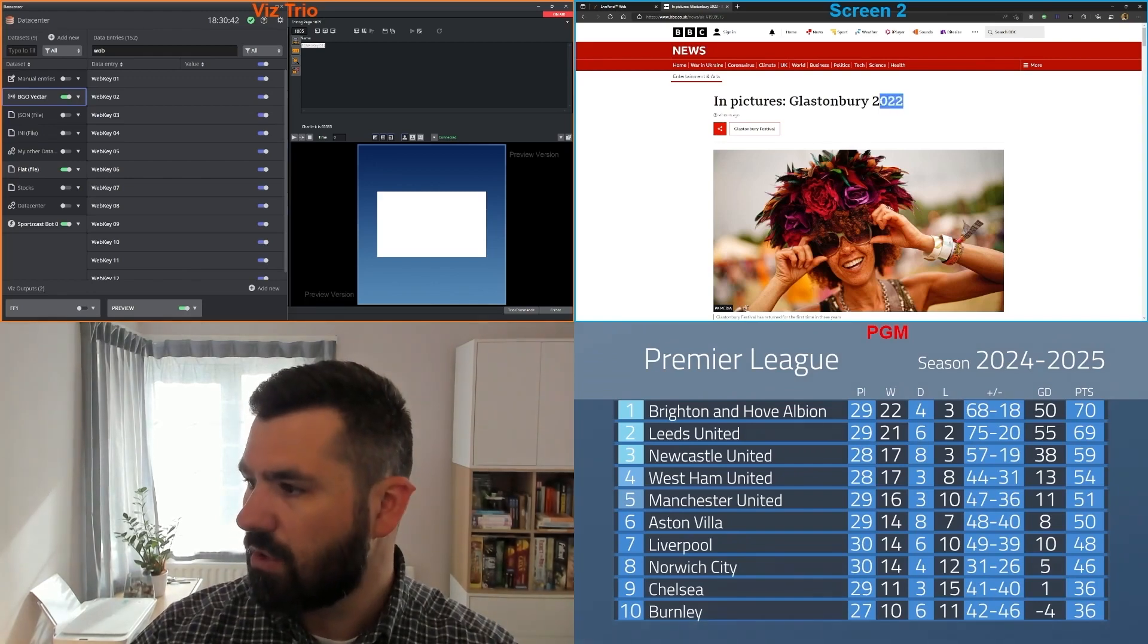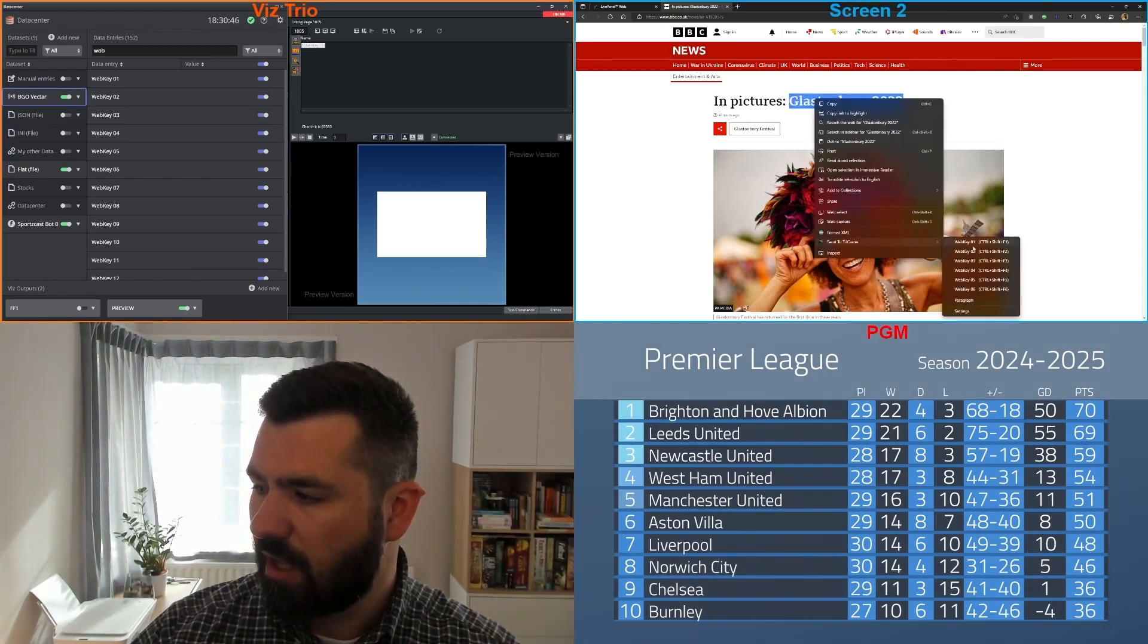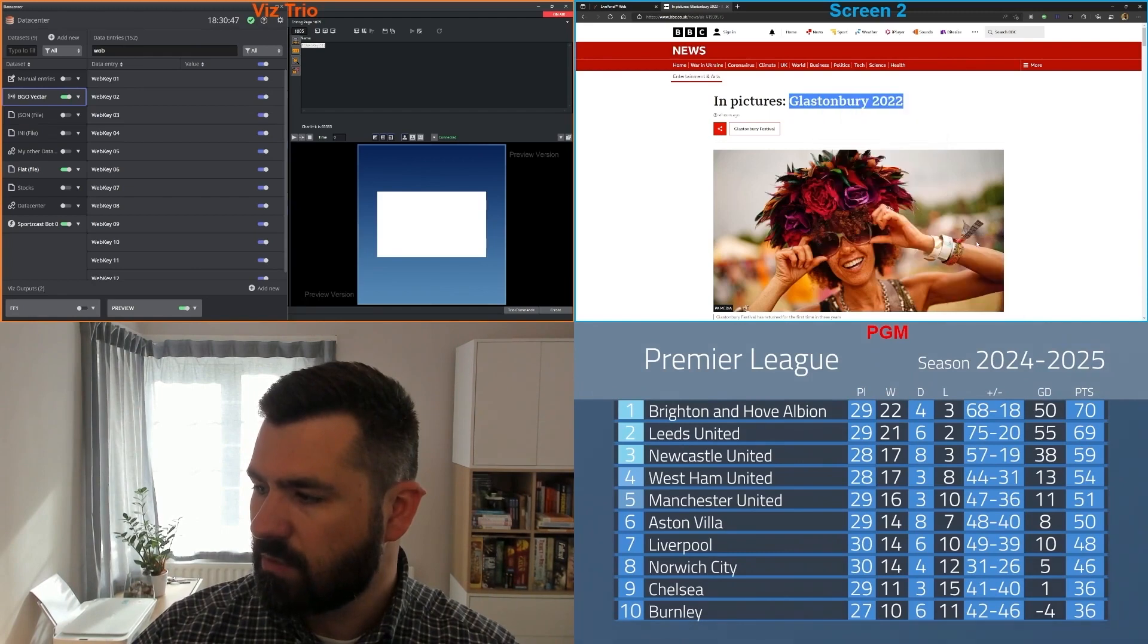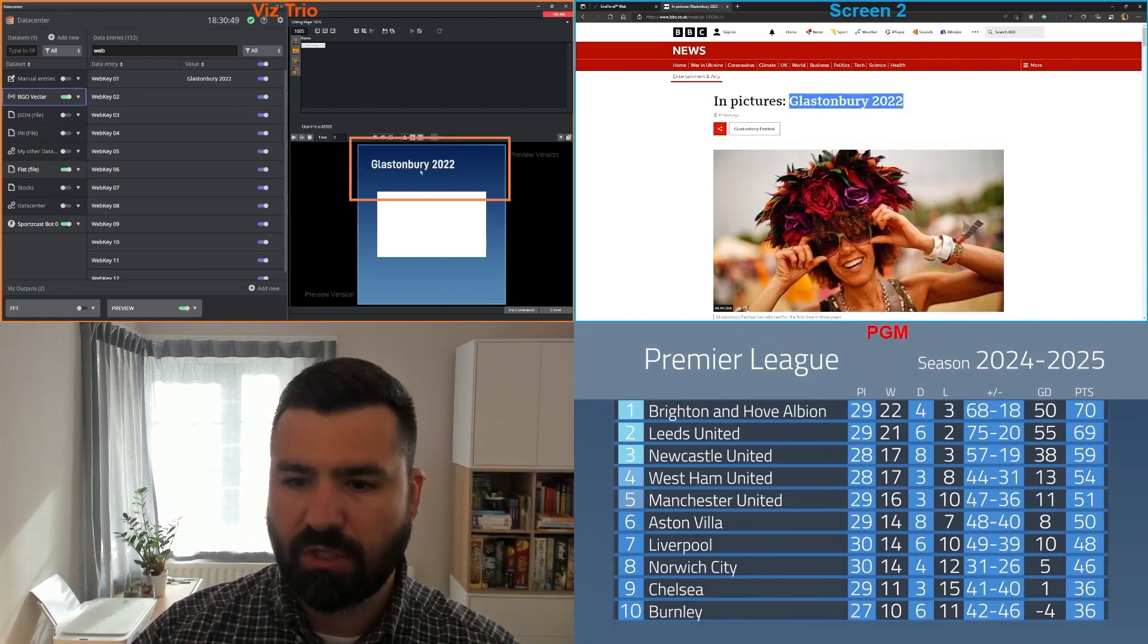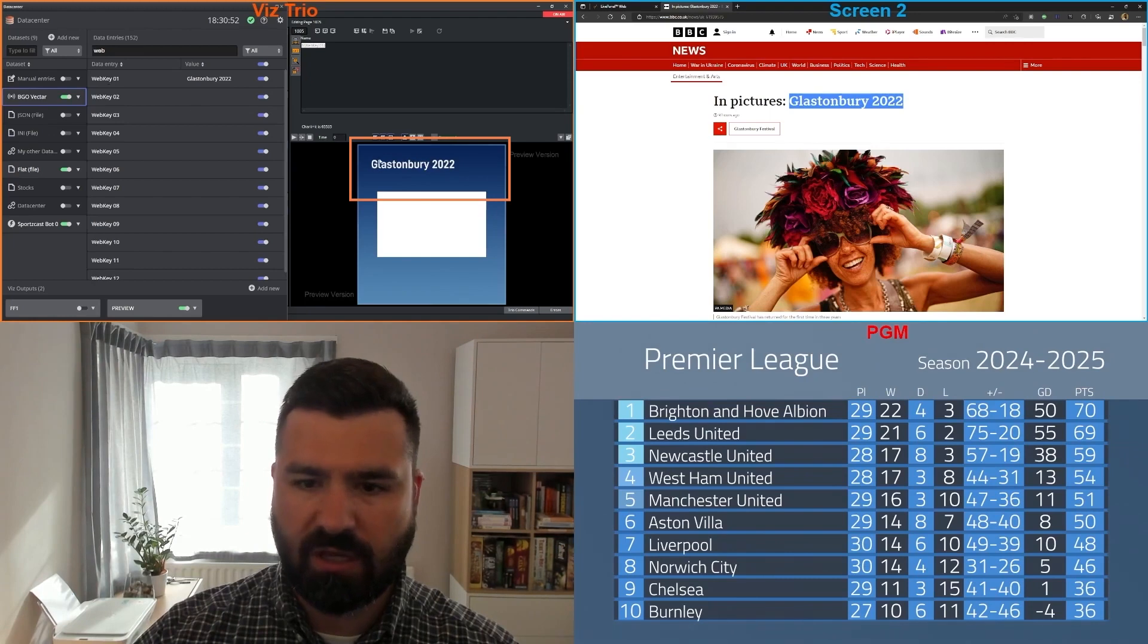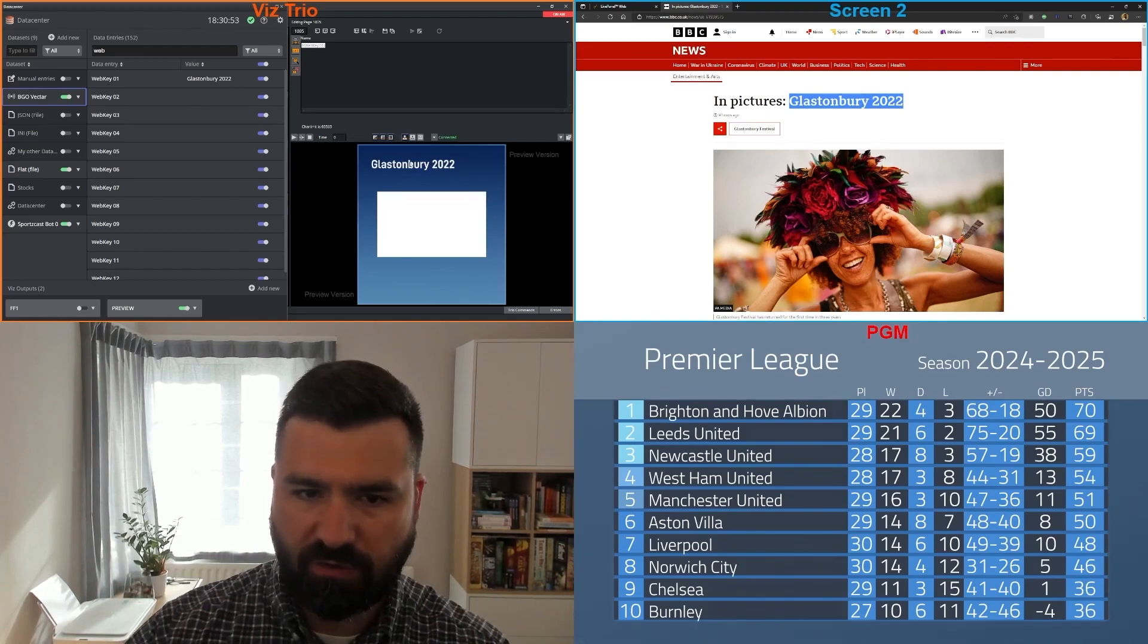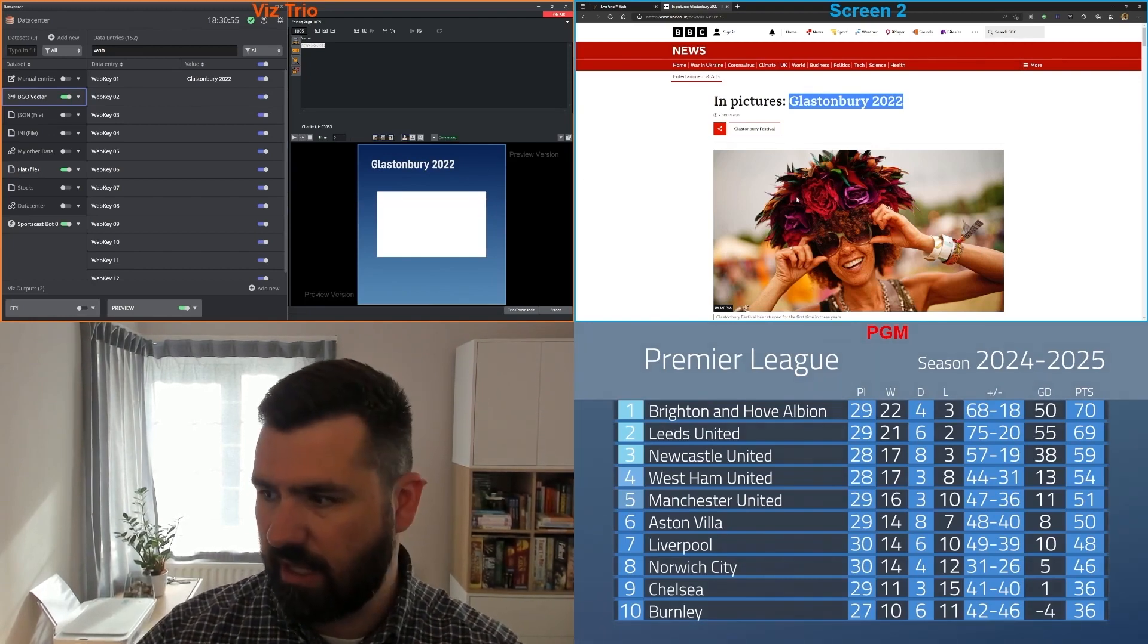I want to get this text and say send to TriCaster, web key one. What you're going to see is that the text immediately pops up both in my data center and my graphic, because I have configured that.